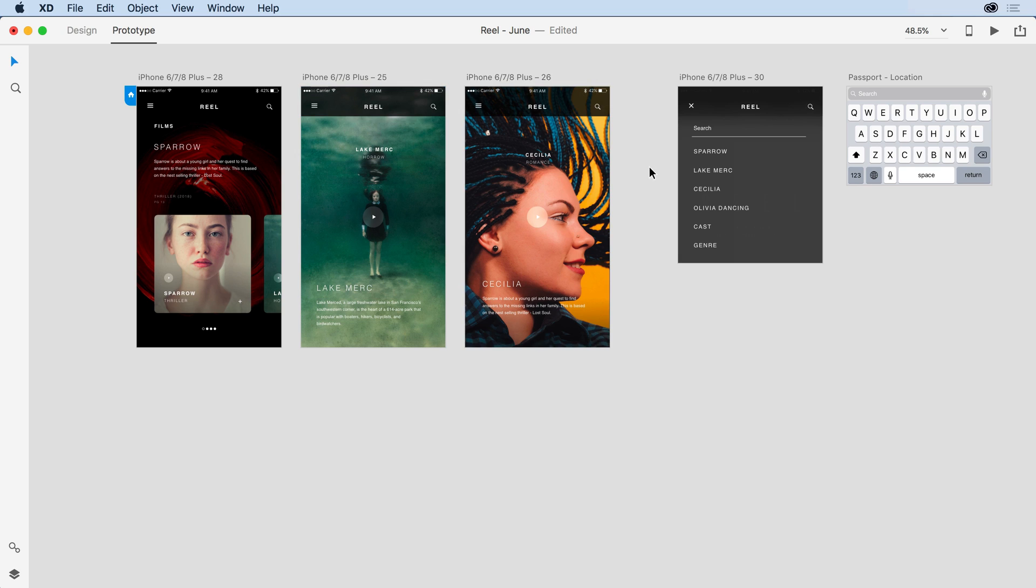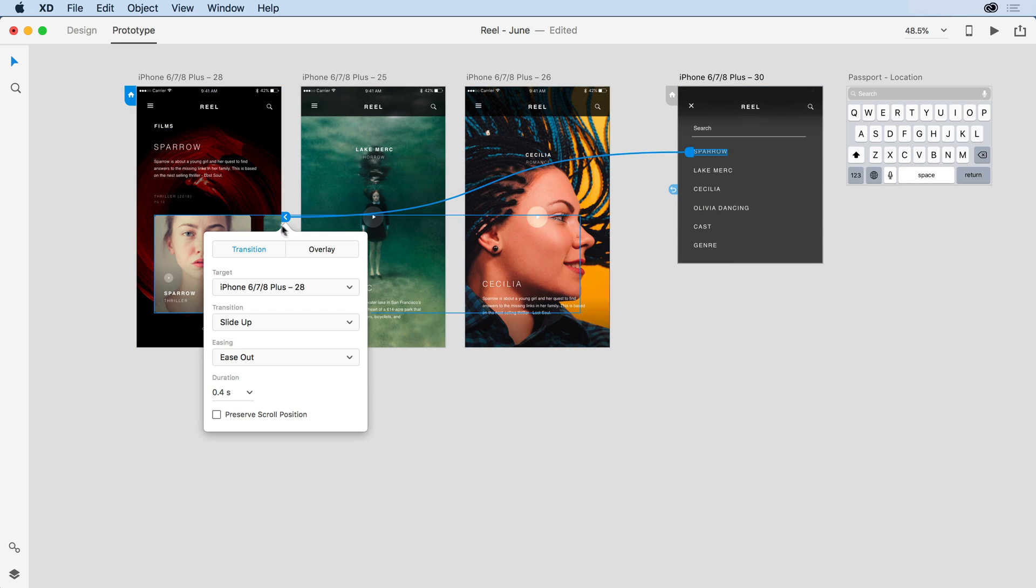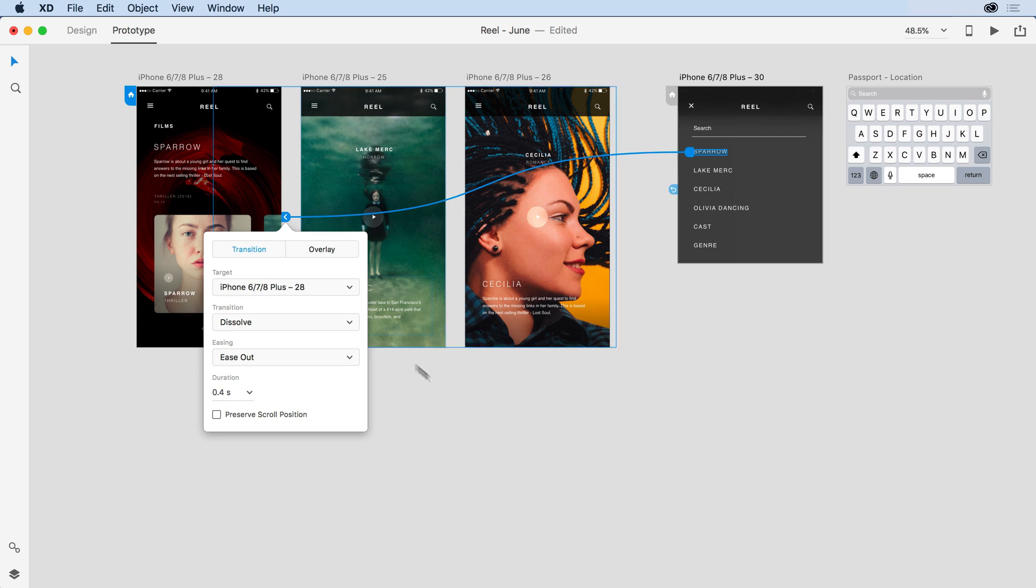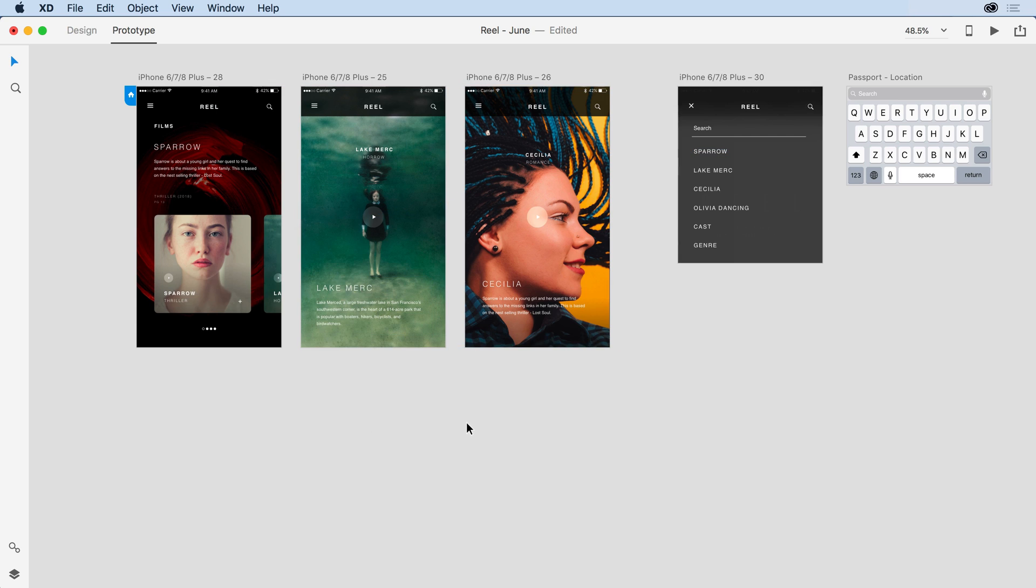Now what I want to do is actually add navigation into my simulated drop down menu. So when I click on Sparrow, I want that to take me to that first artboard. And for that, it's just going to be a regular transition that dissolves. So kind of a traditional transition there.